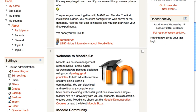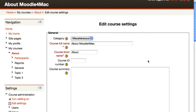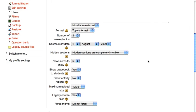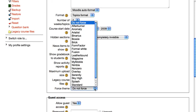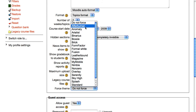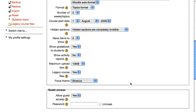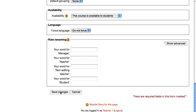We should see that we have the ability to change the theme, the force theme. Now we can choose whichever one we like. I'll choose this one, go down and save changes.